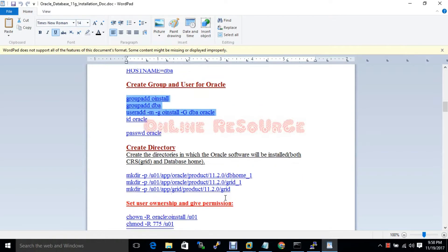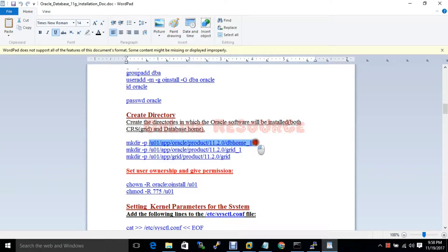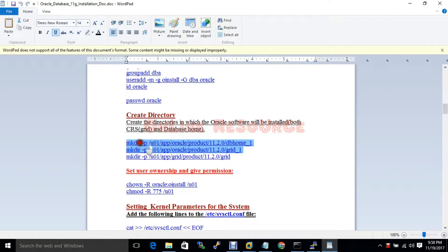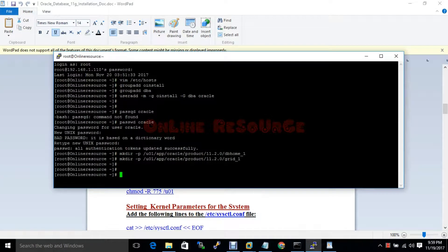Now we need a few directories — one for the database home and one for the grid home. We have to create these directories. The directory is created. Now we have to give the Oracle user permission to read and write.